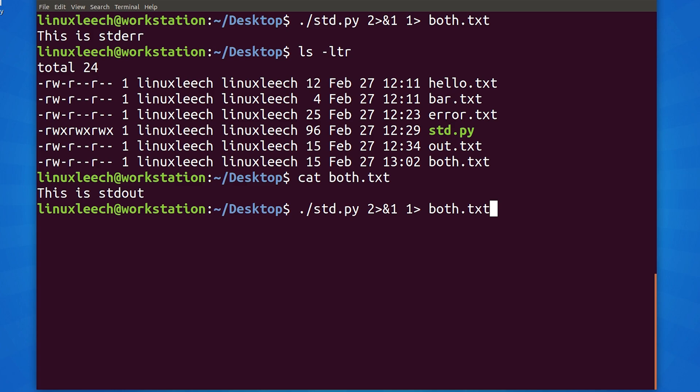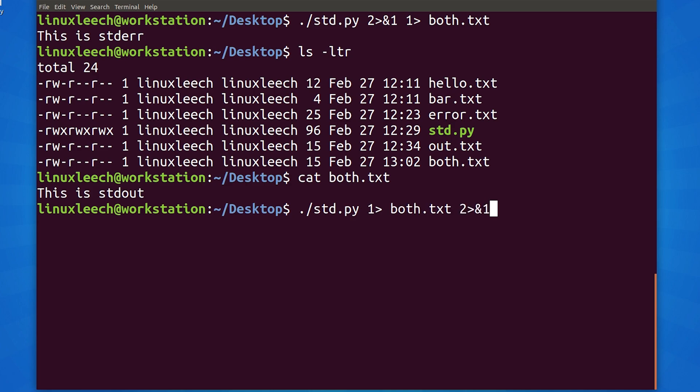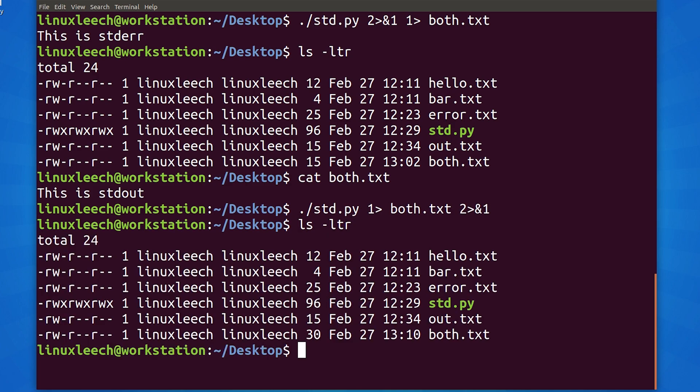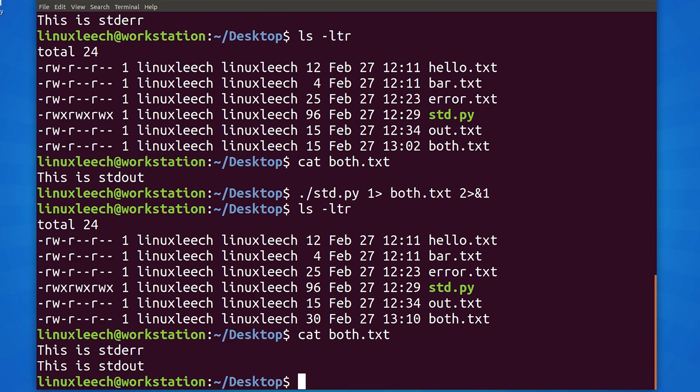To fix the issue that we're having, we could just reorder our command a little. First we run our python script. Then we redirect std.out to both.txt. And finally, we redirect std.error to std.out. And if we ls and cat our both.txt file, we can see that both std.out and std.error are now being redirected to the same file.